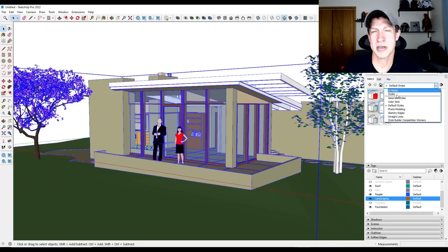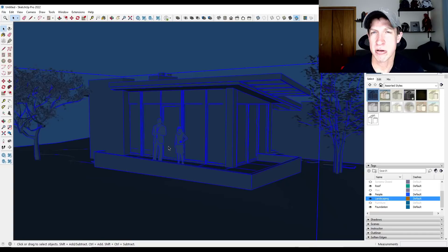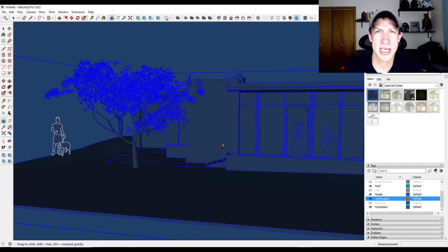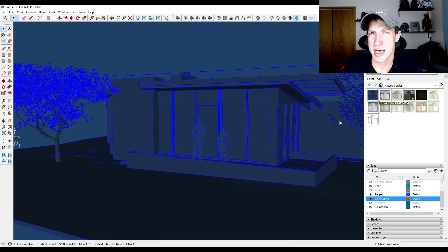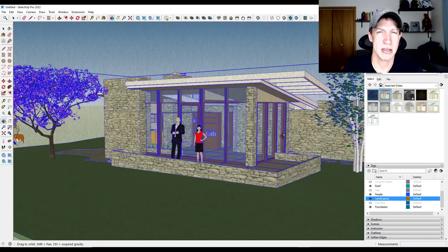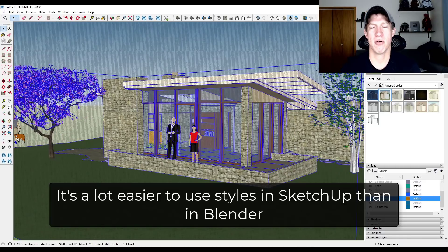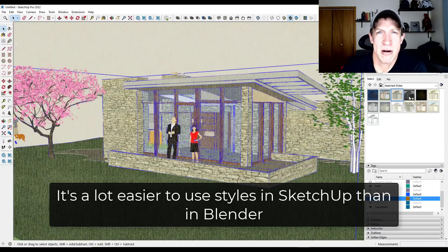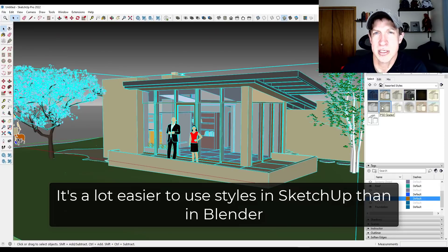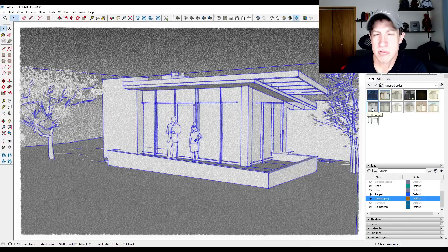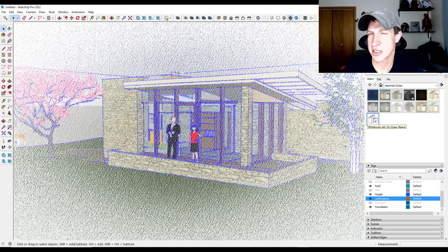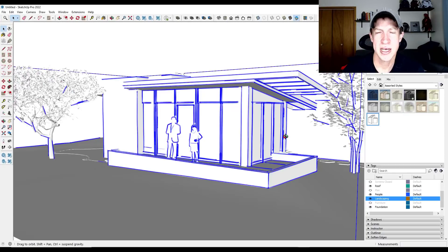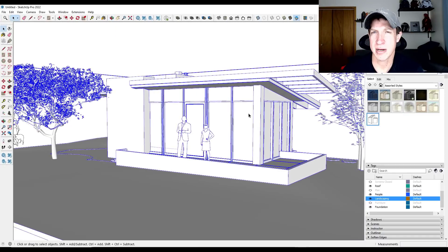SketchUp allows you to change things like add watermark overlays, change your line weights and make them look sketchy, as well as other things that allow you to create a more stylized look. Now, I will say that some of those things are inside Blender, but they are a lot harder to find and use. So SketchUp's integration of these is really powerful, and it allows you to create these quicker, faster sketches and drawings out of your models than you can do in Blender.